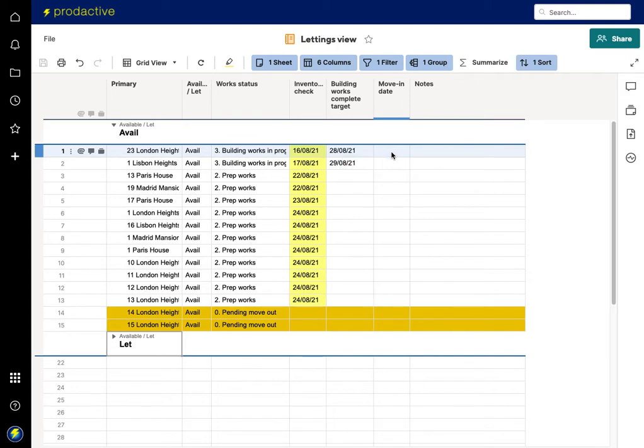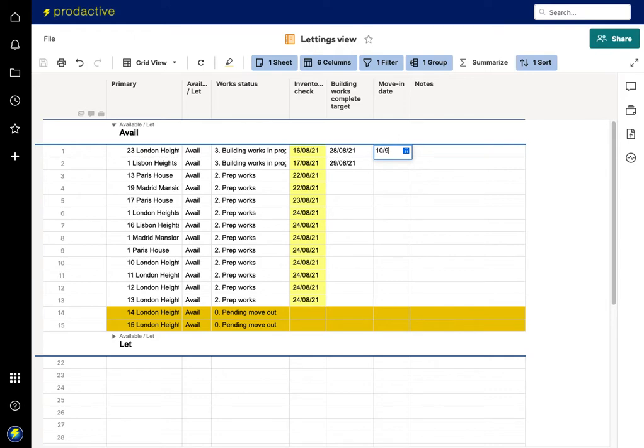So I'm going to now let that one and I've got someone moving in on the 10th of September, so I'm going to put 10th of September.